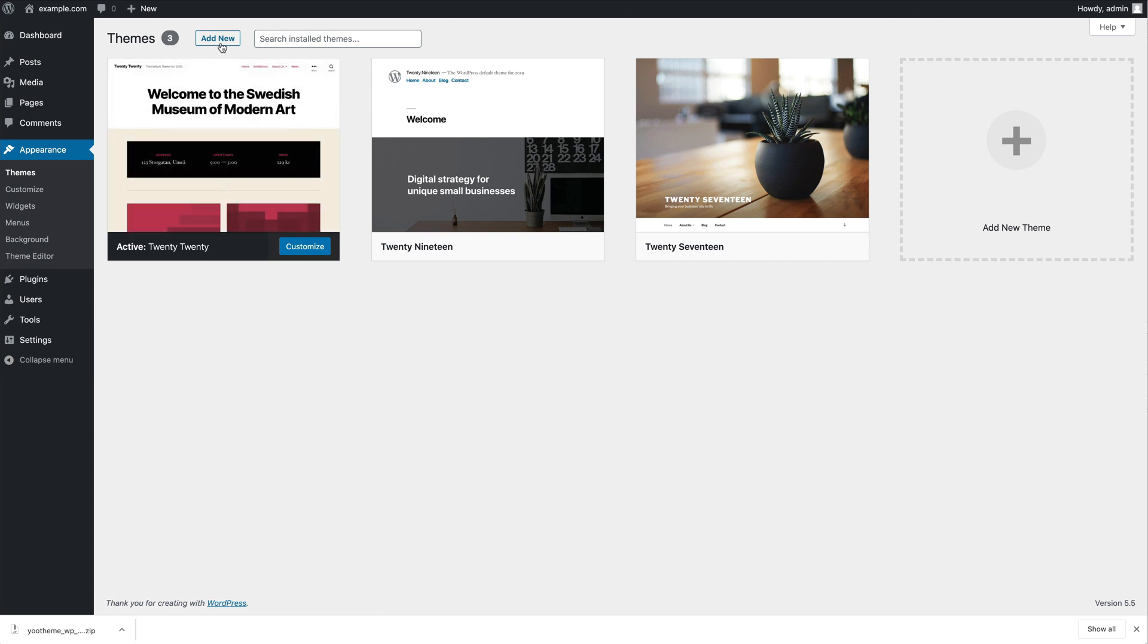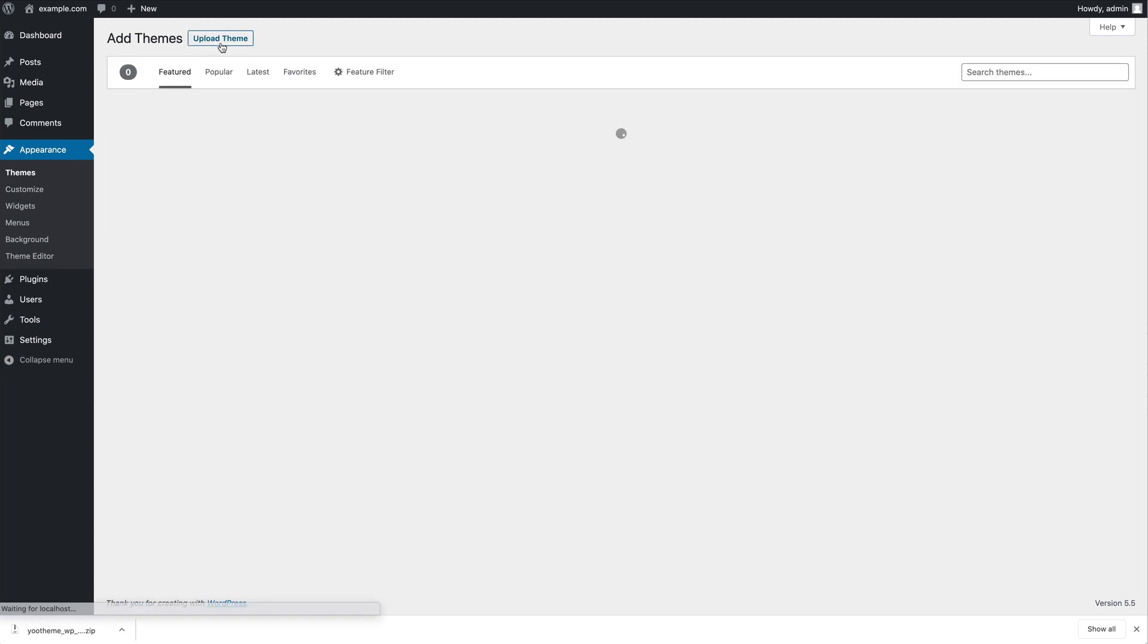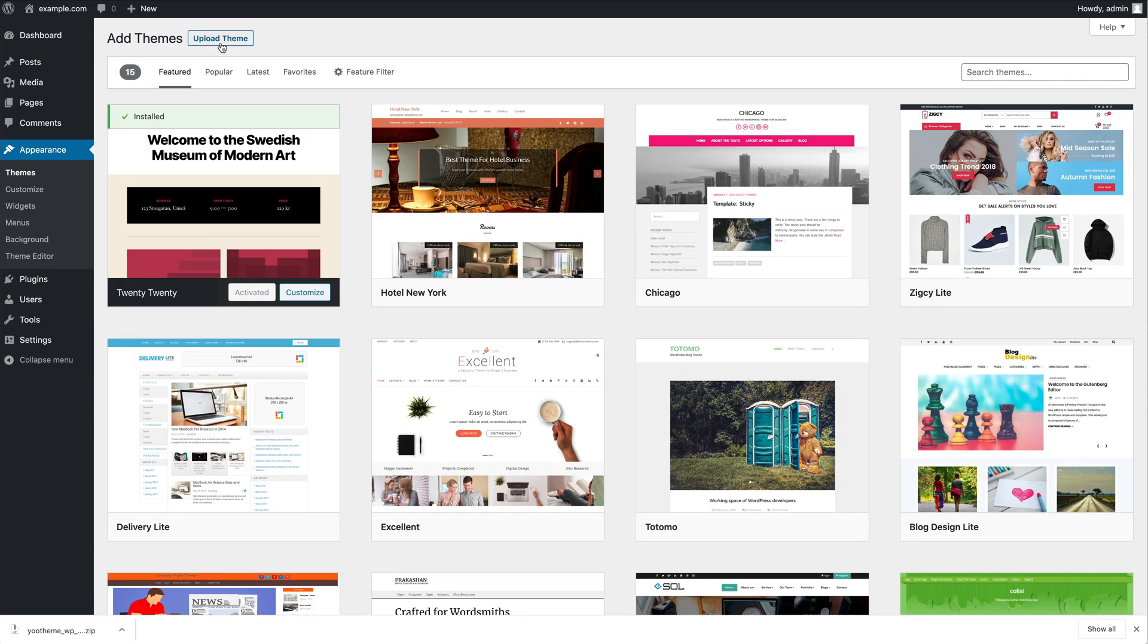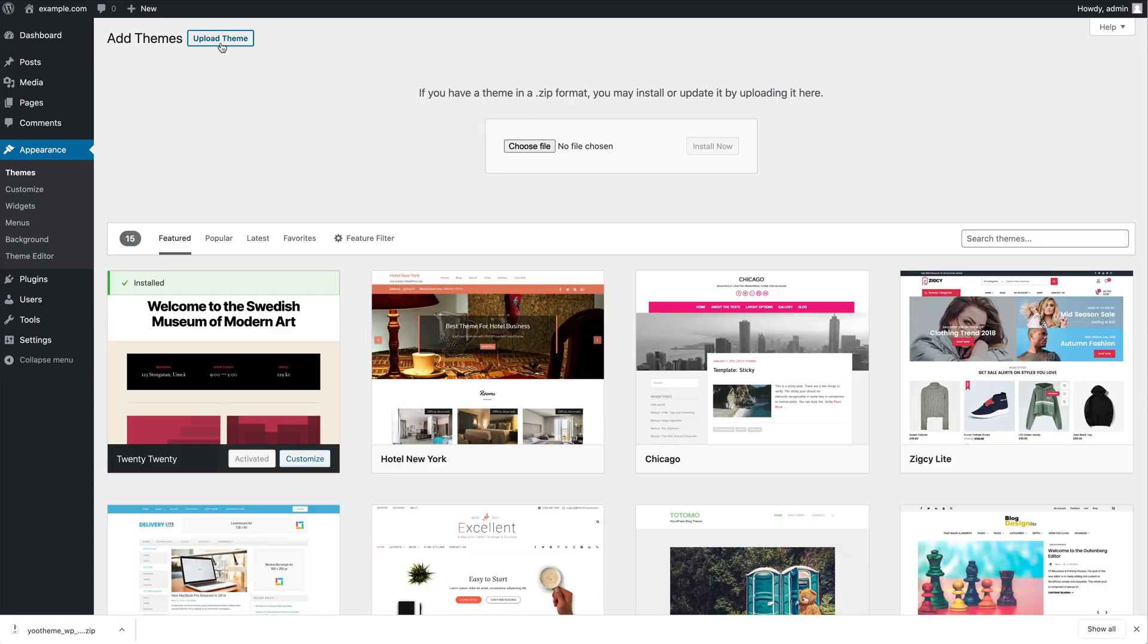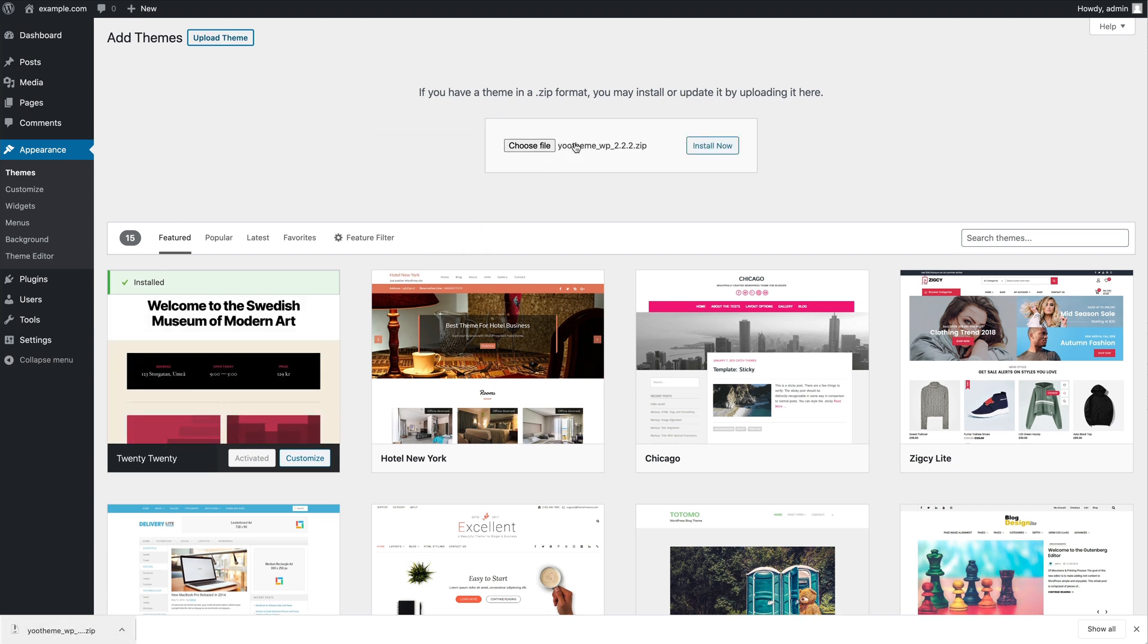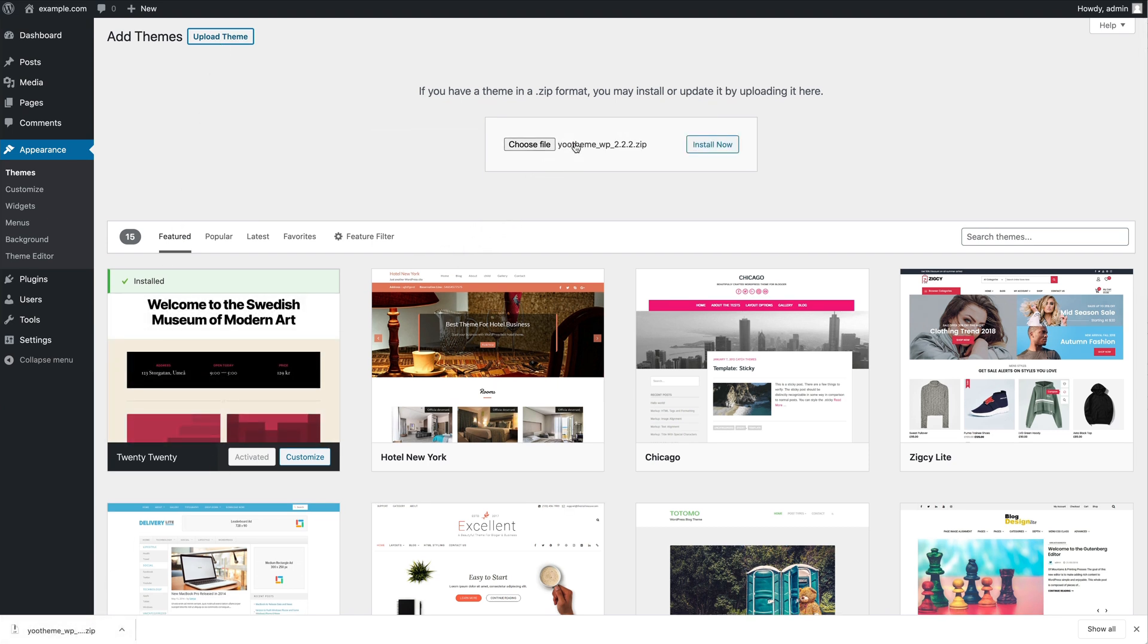Now, click on Add New, Upload Theme and upload our uTheme Pro installation package. Click on Install Now.